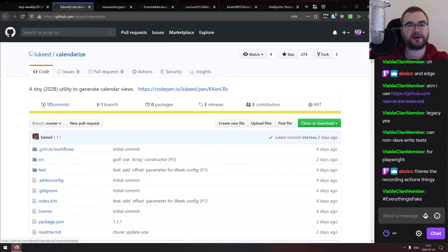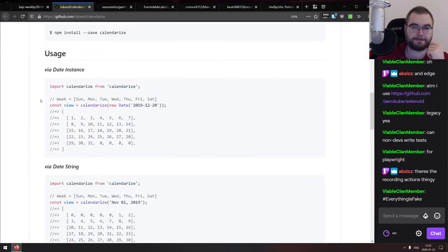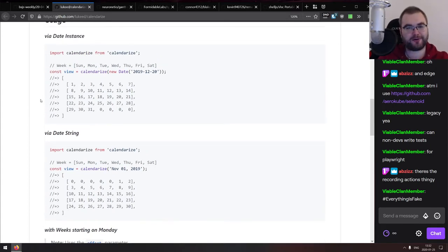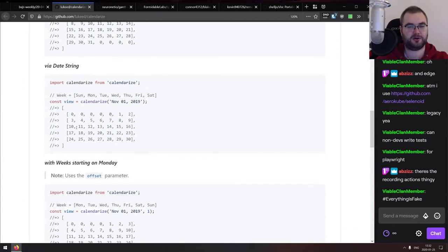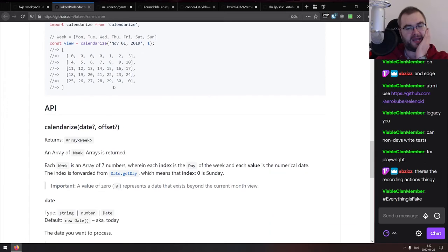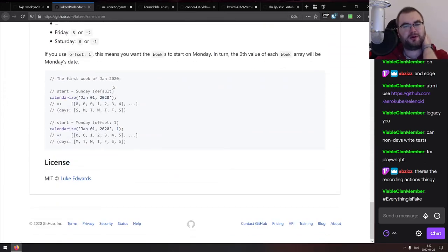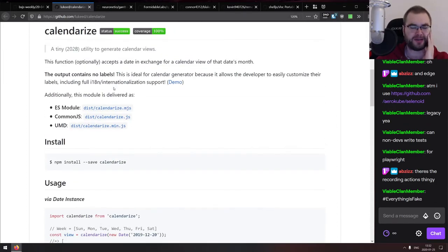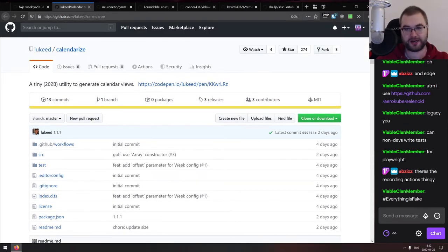Calendarize is a tiny utility to generate calendar views. It's not a full calendar library — you give it a date and it returns the calendar month as an array. It could be useful in some cases, and it already has around 300 stars, so someone definitely needs it. If that sounds useful, check it out.